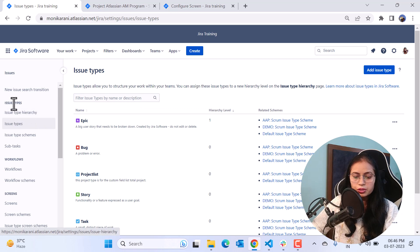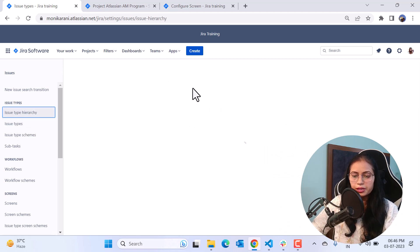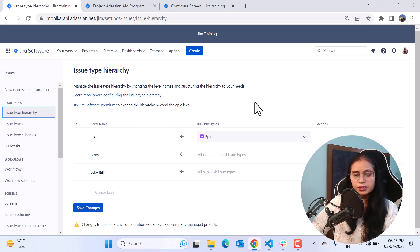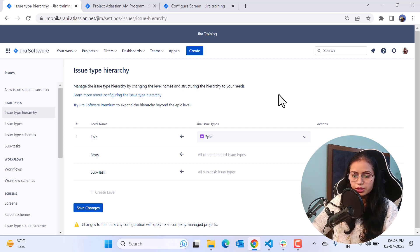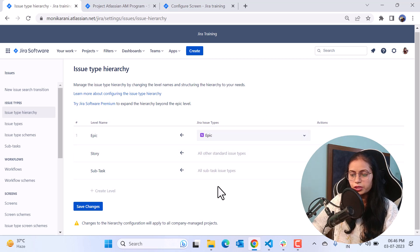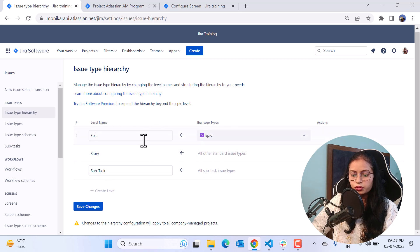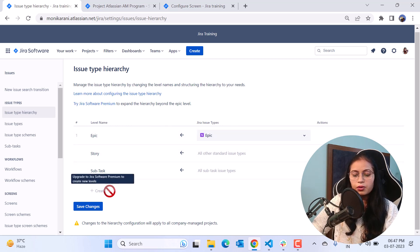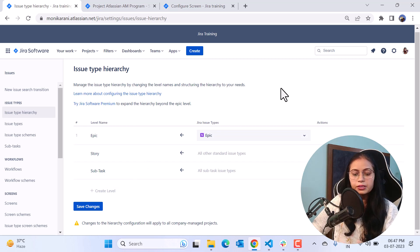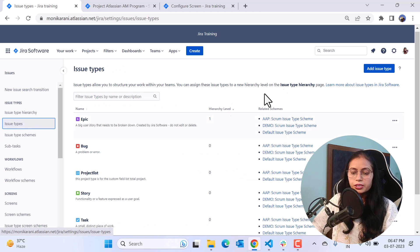This is the issue type section where we have the issue type hierarchy. The issue type hierarchy will help you manage issue types by changing the level names and structuring the hierarchy to your needs. Here we can see the level names, the Jira issue types, and the action column. I am on a free plan, so we need to be on Jira Software Premium to expand the hierarchy beyond the epic level. You can see the levels — story and subtask — but you cannot create your own new level without upgrading to Jira Software Premium.